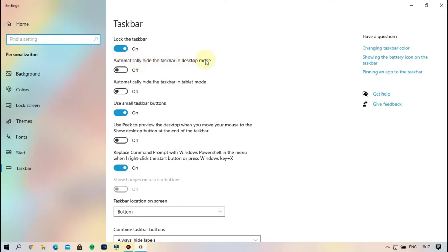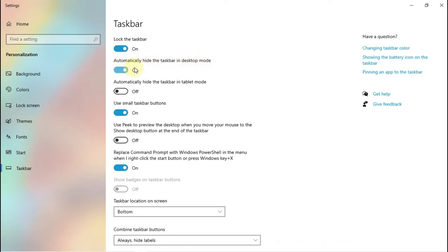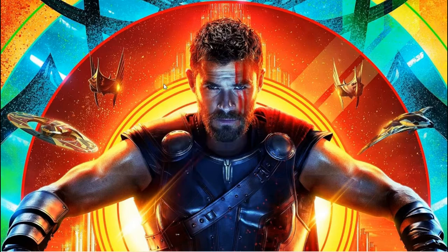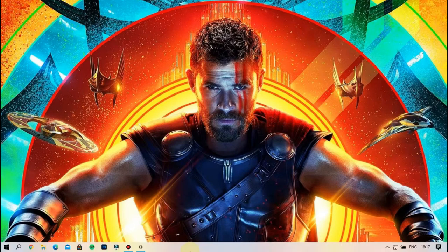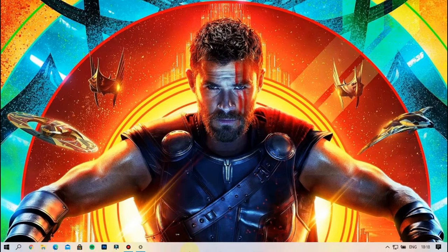You can automatically add the taskbar in desktop mode. Just click on. I'm going to show you how to do it. Let's go to the taskbar. If you work on the taskbar, just click on the taskbar.